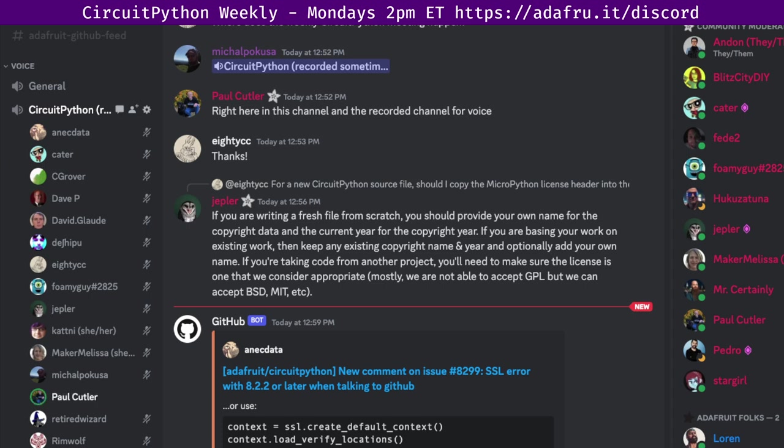CircuitPython development is primarily sponsored by Adafruit, so if you want to support Adafruit and CircuitPython, consider purchasing hardware from adafruit.com. This meeting is hosted on the Adafruit Discord server. You can join anytime by going to adafruit.it/discord.